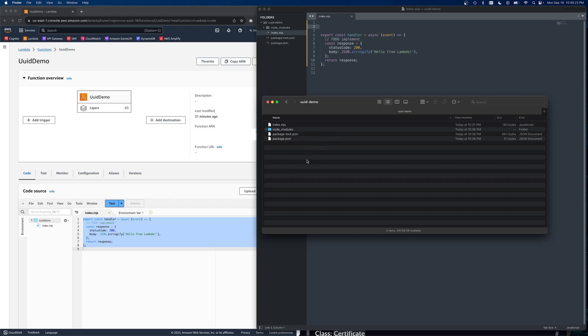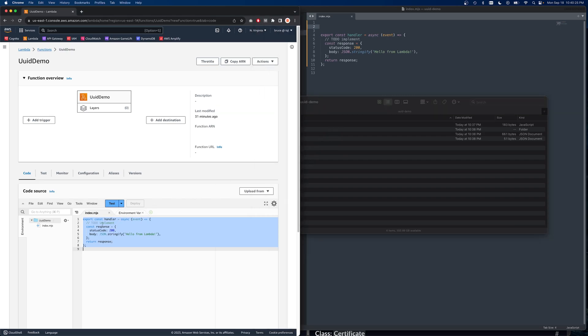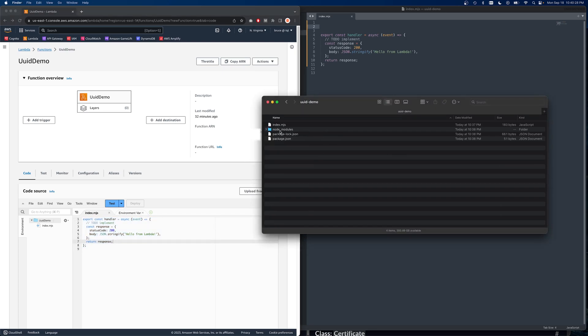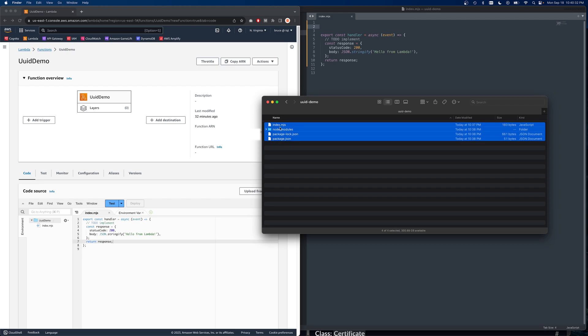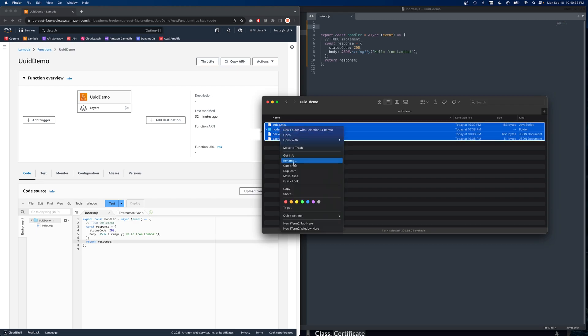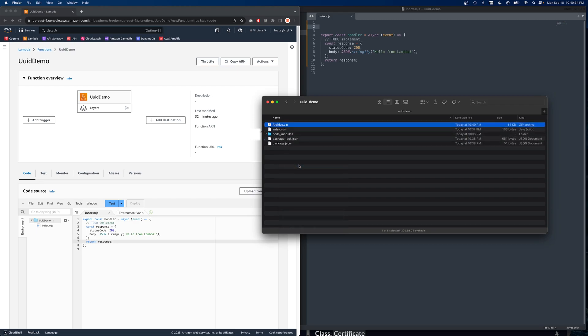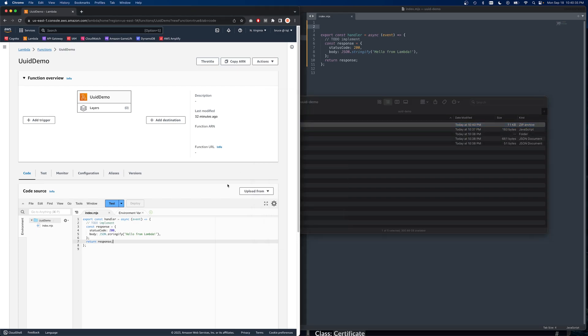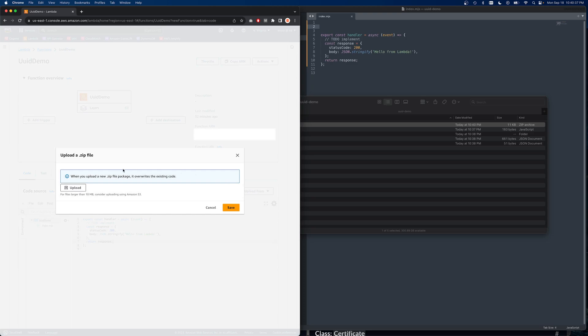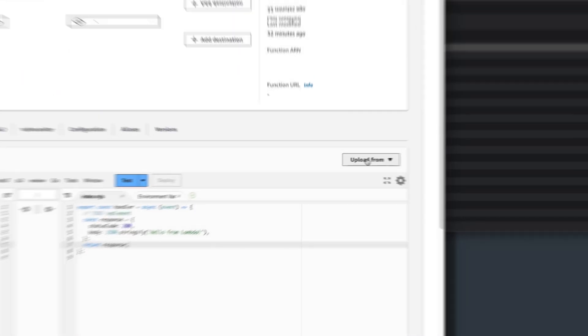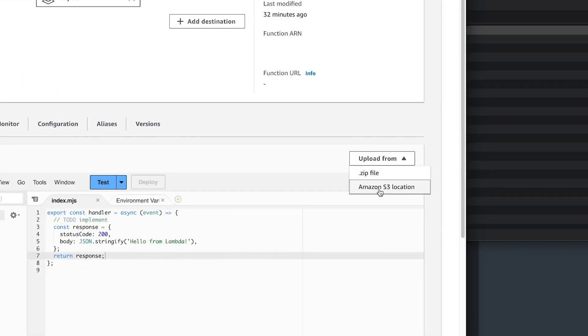Now, there's a couple of ways to do this. Of course, with Lambda, you can just edit your text right in line or if you have some dependencies that you need, like in this case, we'll go ahead and archive them up. And then we can just upload from the zip file that way. You can also upload from an S3.